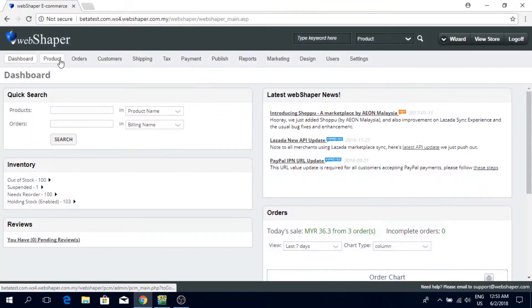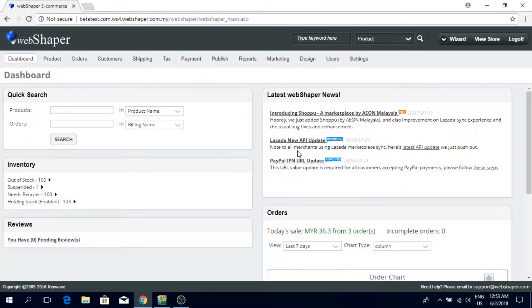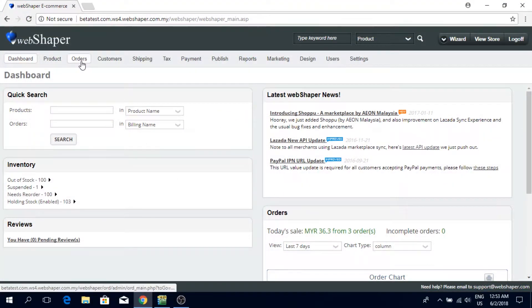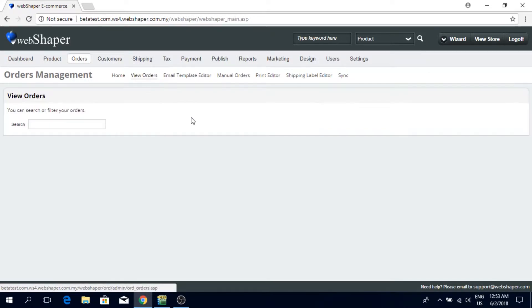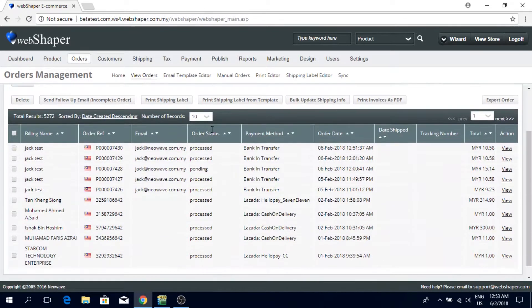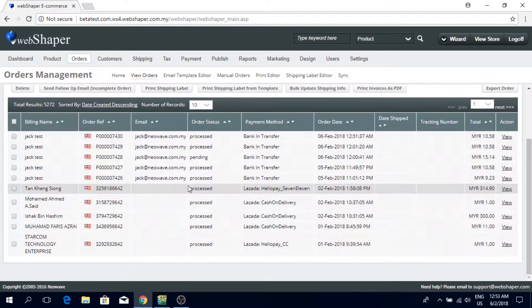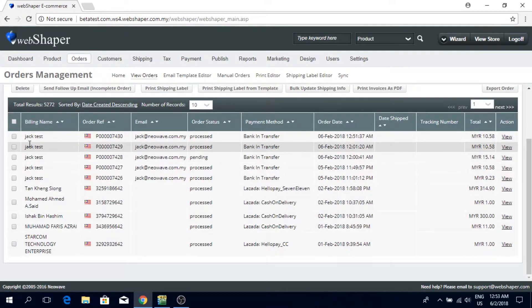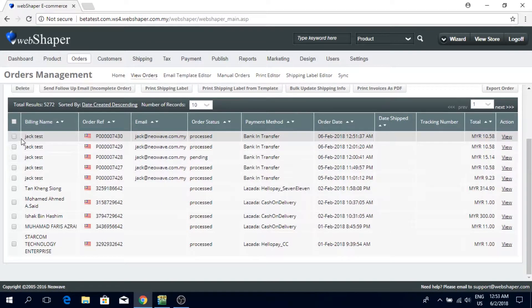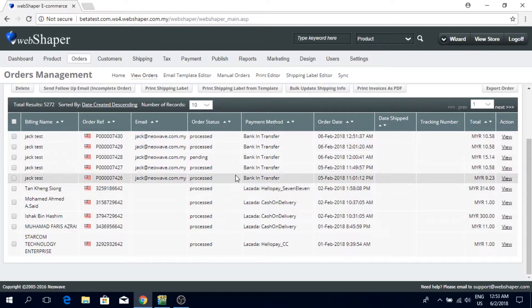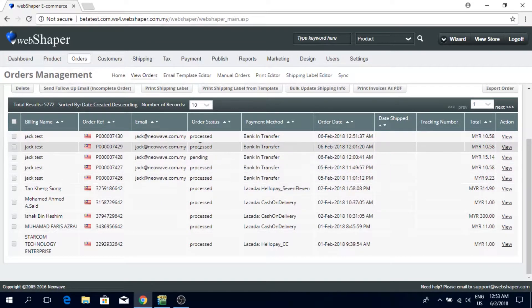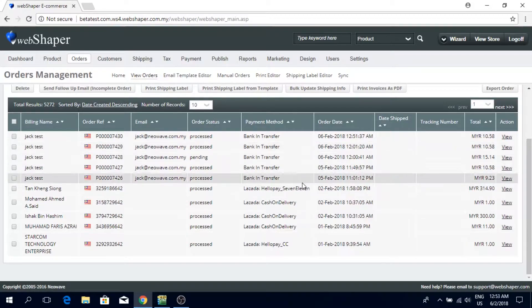So now I have Webshaper open on my browser. I'm going to click on orders, view orders, and you see a list of orders from different channels. They are either from your online store or from marketplaces.